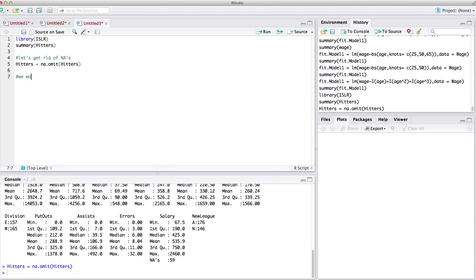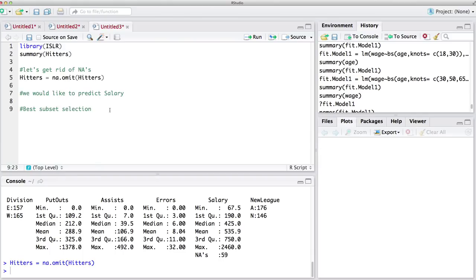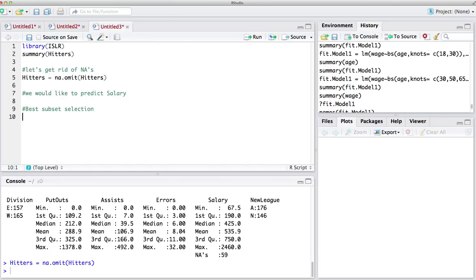Now let's assume we would like to predict salary, and let's say we want to use best subset selection. So let's use best subset selection. To remind you, best subset selection is an algorithm which uses all combinations of your linear models and chooses the best one. You could also use forward selection and backward selection — let's consider each one of them.